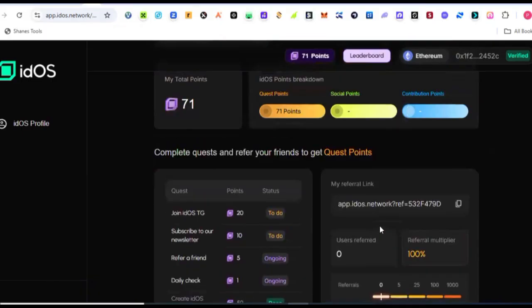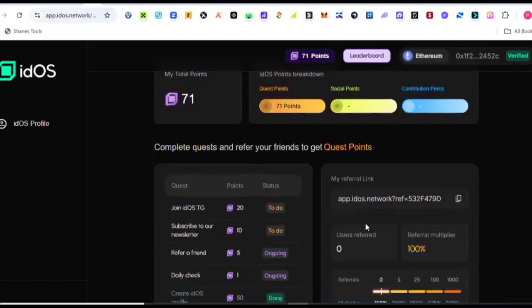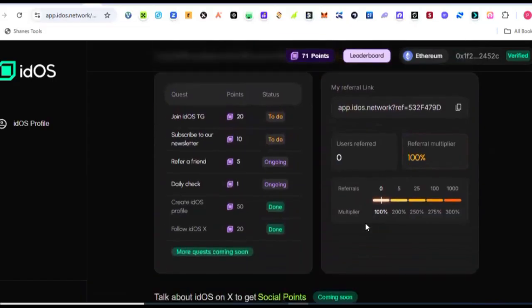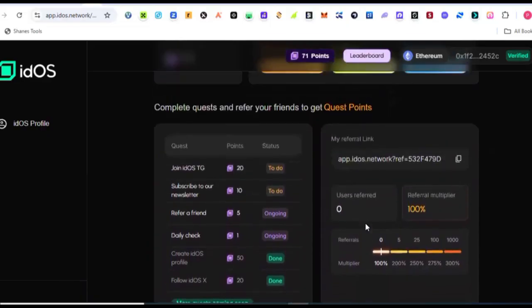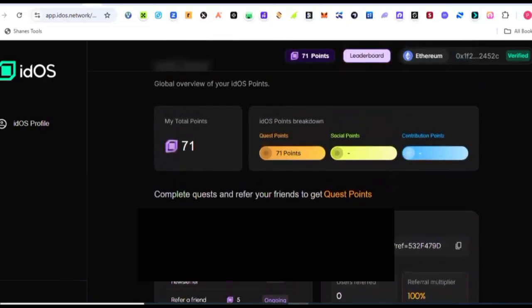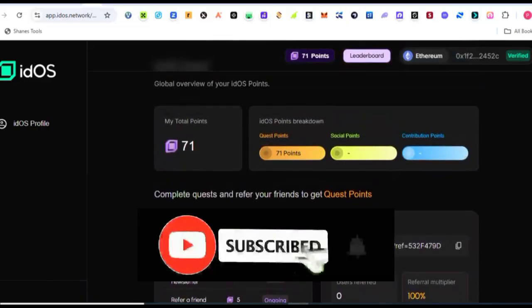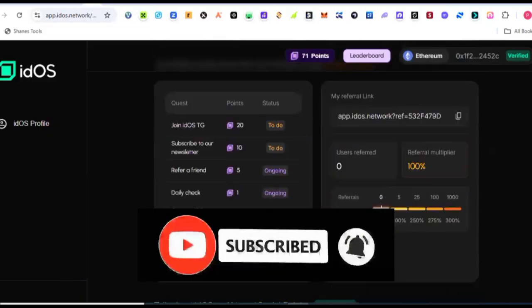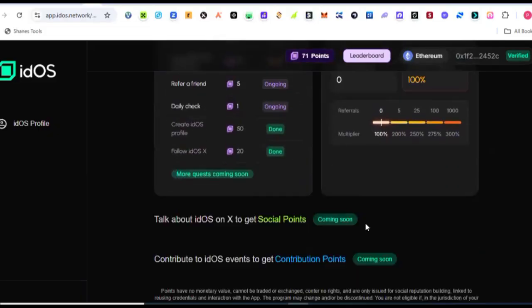So this is basically how to go ahead and set up your profile, get it verified, and position yourself for the upcoming airdrop. Thank you guys and see you in my next update. Remember if you are here for the first time, please make sure you smash that subscribe button and turn on the notification icon so that you won't be missing any of my updates.